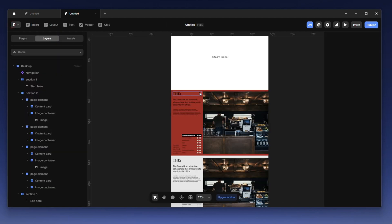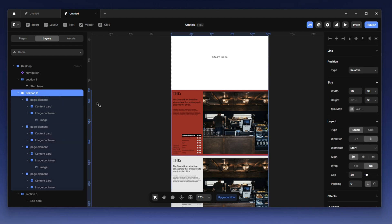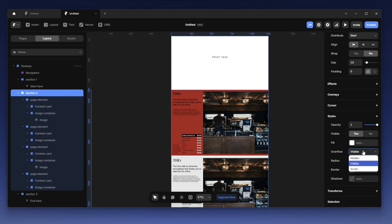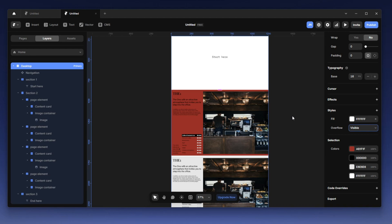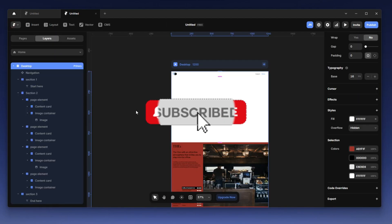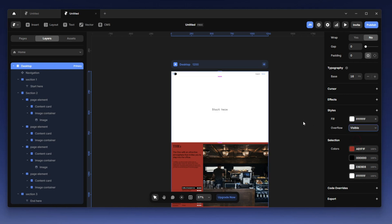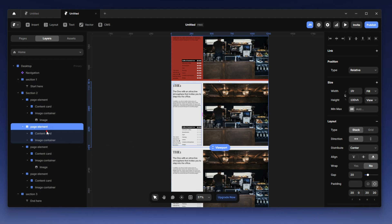Remember, anytime you set a layer to sticky, the parent of that layer — in this case section two — has to have overflow set to visible. You also need to look at the parent of section two, which is the desktop frame; that also has to have overflow set to visible. If I set this to hidden you'll notice my sticky won't work — you can see the red goes away. Always set any parent above your sticky layer to visible.